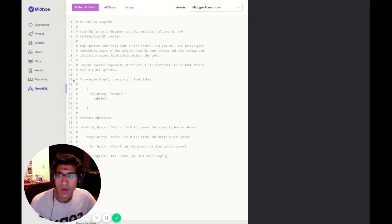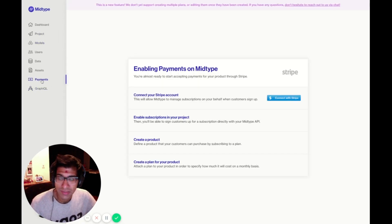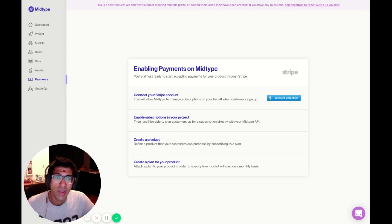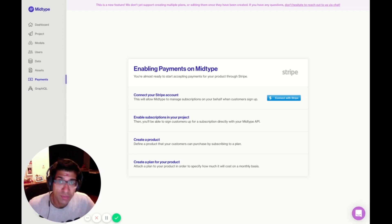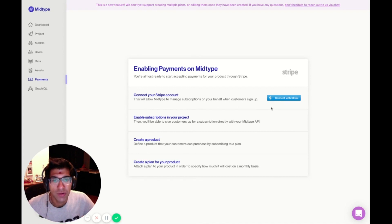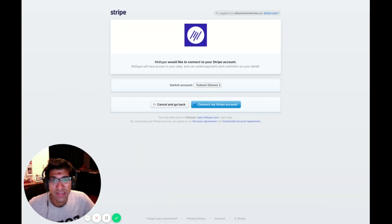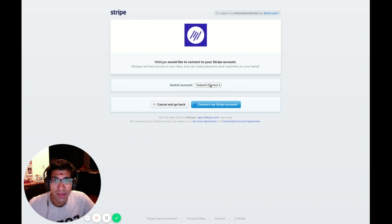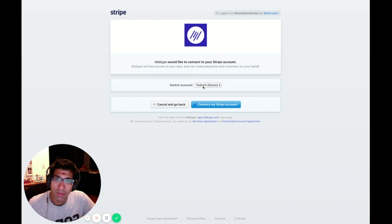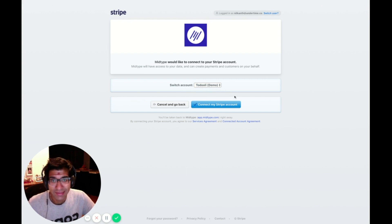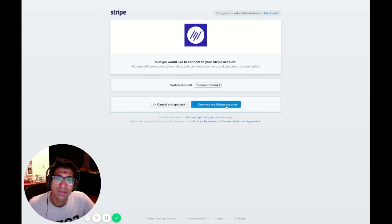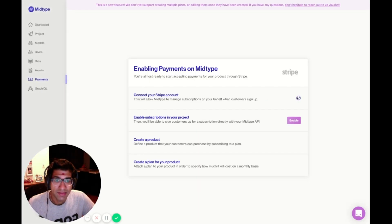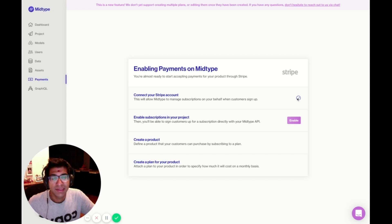Now I want to set up payments for my application. I'm going to go to the Payments section. This is where I can connect my Stripe account to my MidType project. I want to go ahead and do that by clicking the Connect with Stripe button. This takes me to Stripe, and I can pick which project I want to connect to Stripe. I already have prepared a Todoly demo Stripe account, which I'm going to connect. This will take me back to MidType. You'll see that my account is now connected.